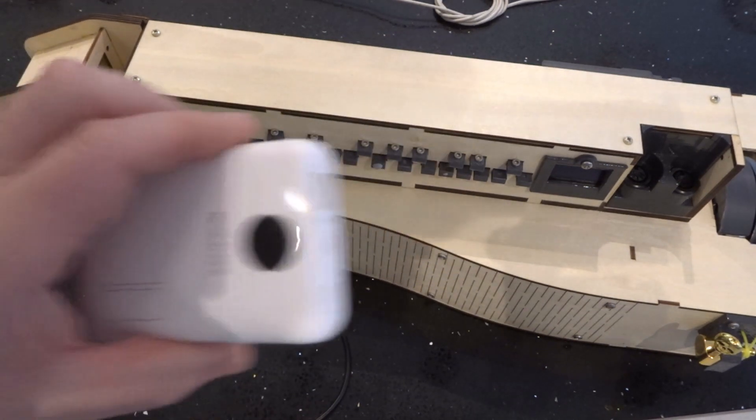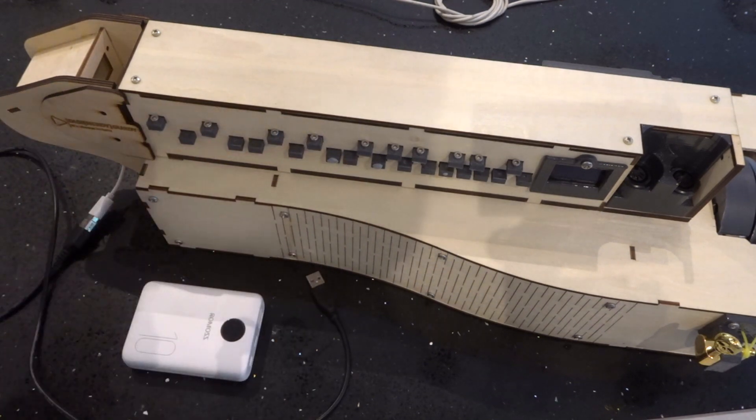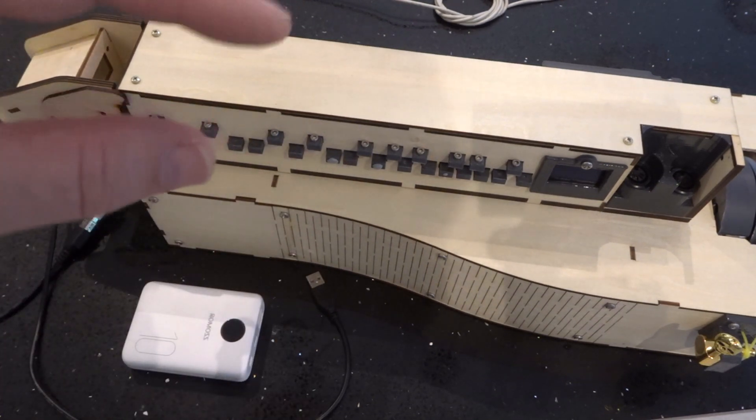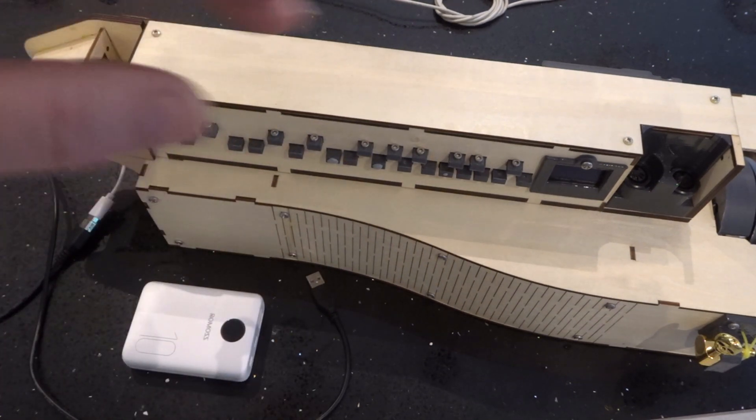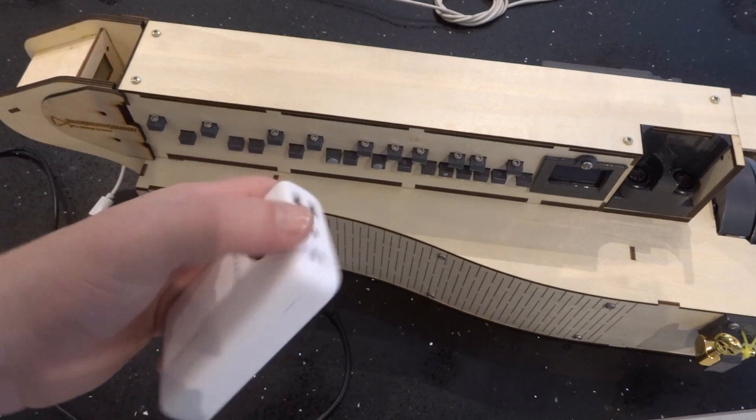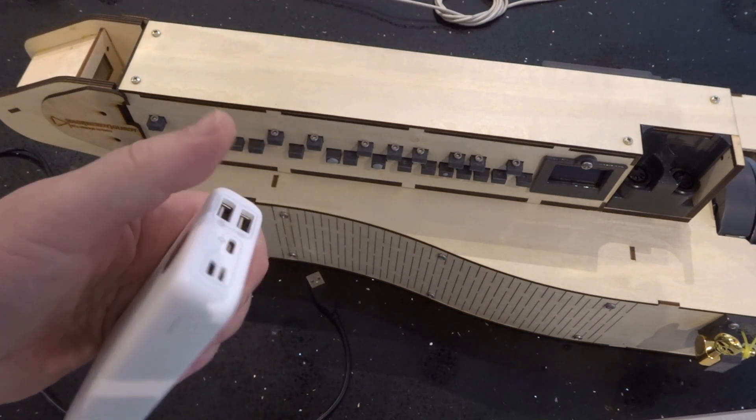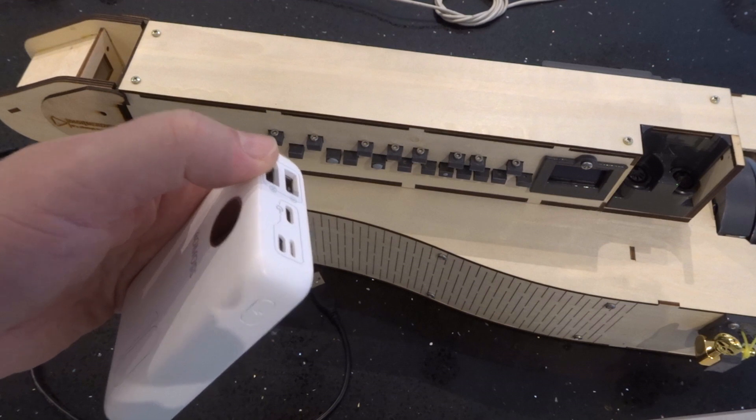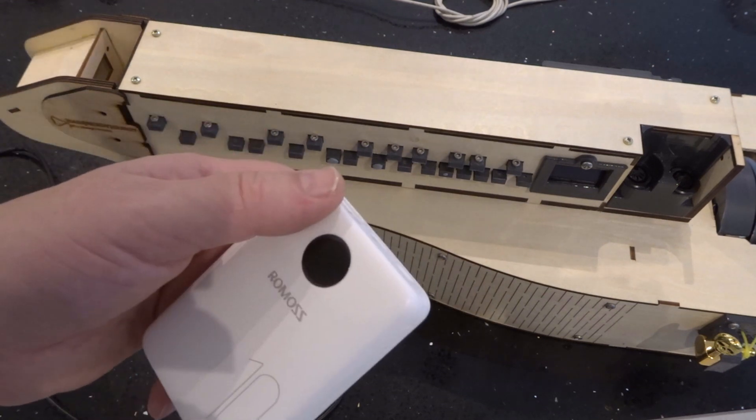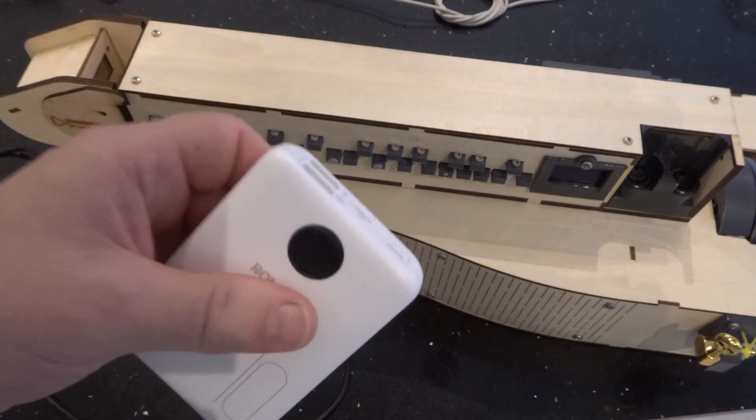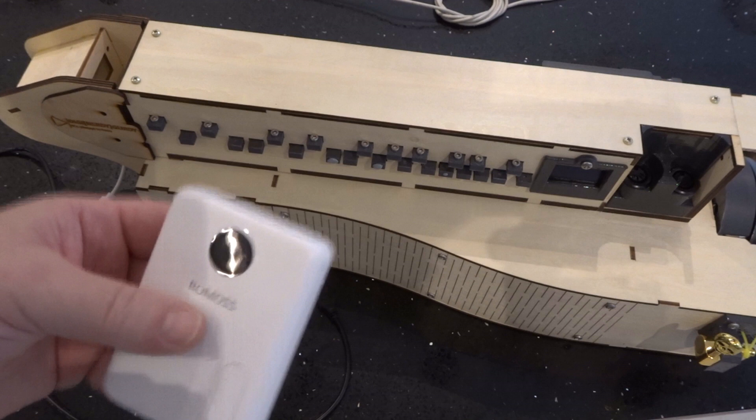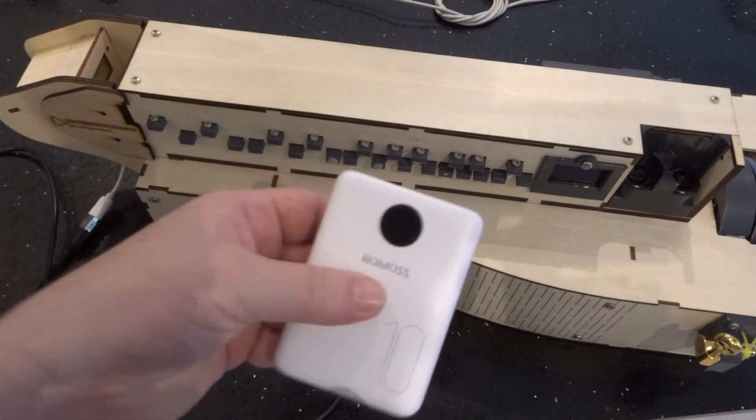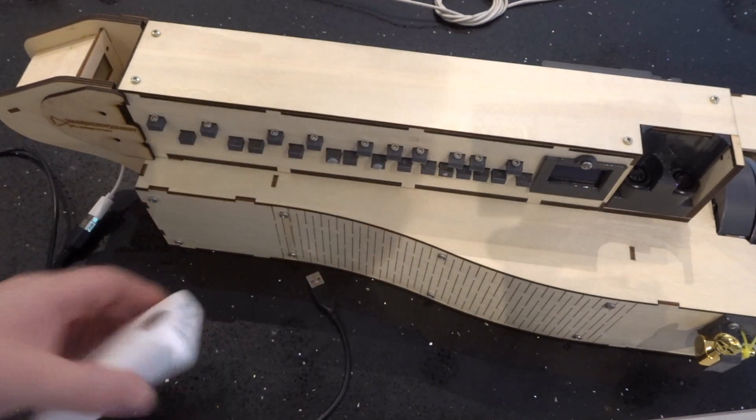They're too clever in that when it thinks the phone is nearly fully charged, so the current draw through the USB lead is very low, it thinks the phone's charged so it will turn itself off. Obviously if you're using it to power something else that's inconvenient.